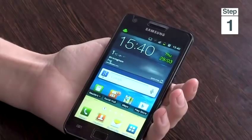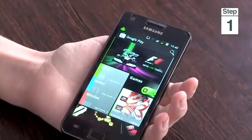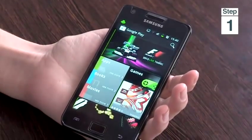Hi, I'm Rachel Downey and I'm a tech expert and I'm going to show you how to send apps to your friends. Step 1, to open up the Android market, go to your Android phone and tap on Play Store.